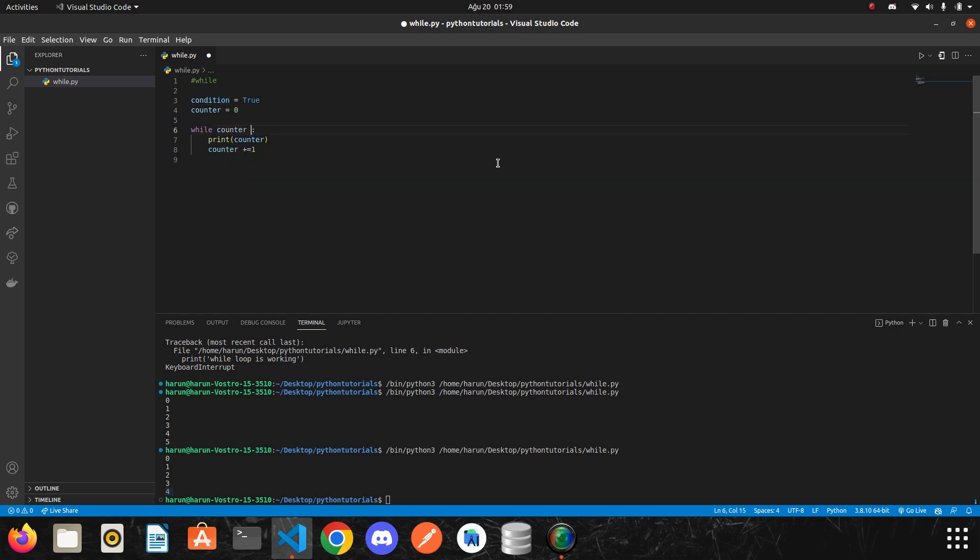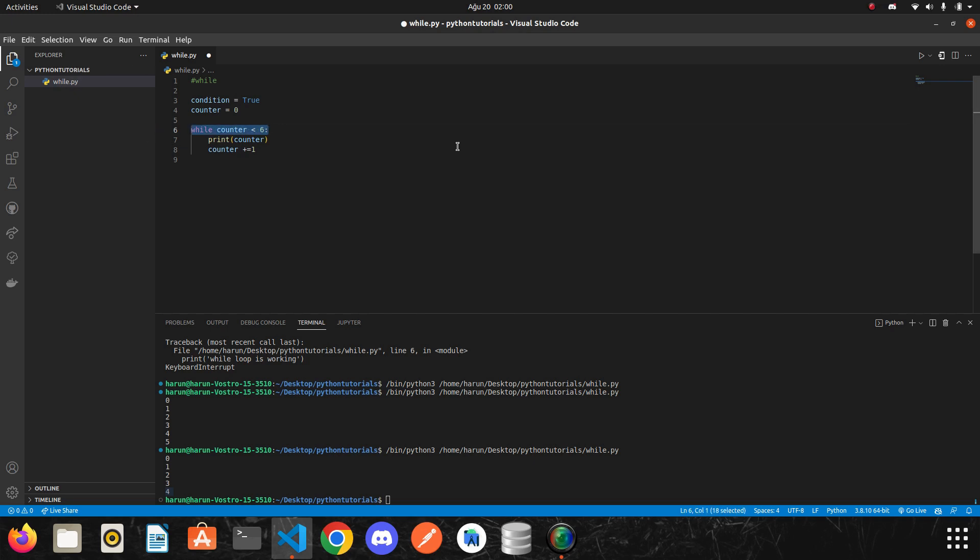I will remove it and then I will write something, you know, counter is less than 6. This means that the while condition will not be broken as long as the counter is less than 6. So let's run it again.